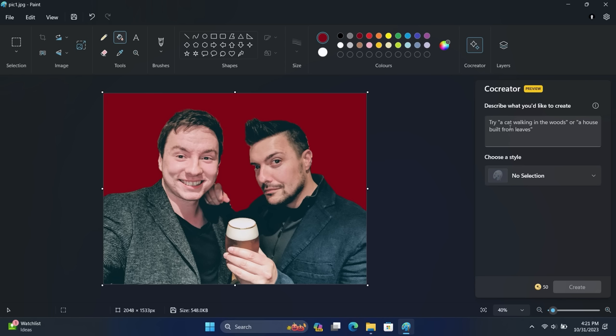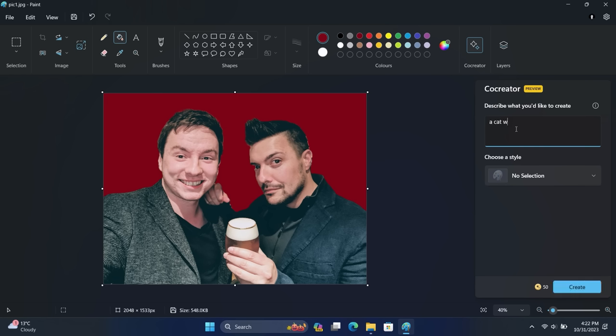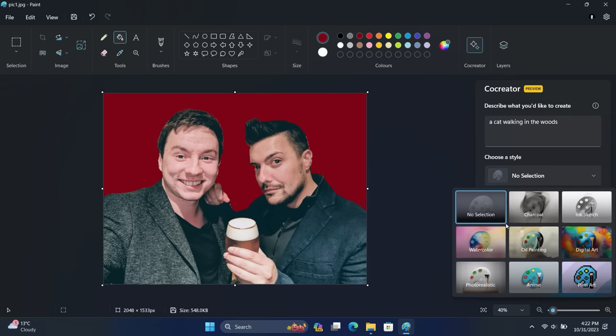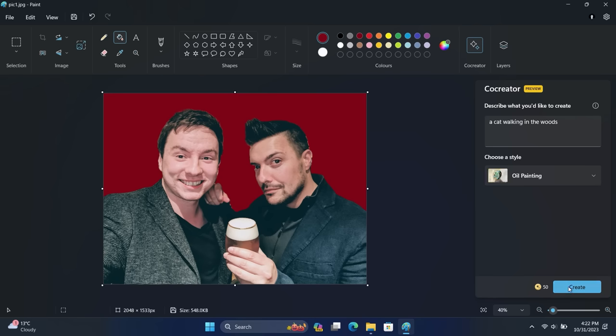So in addition to all of those features, Microsoft is also adding a Co-creator feature which uses AI to generate images for you. Now this is in preview and it's not rolling out to everybody yet, but this will be coming to everybody in the near future. But just like Copilot, you can ask it to create something and it will hopefully do it for you. So I'm going to quite literally use the example in the box there: 'a cat walking in the woods.' And there's an option to choose an art style here, which is quite interesting. So let's do an oil painting. That sounds cute.